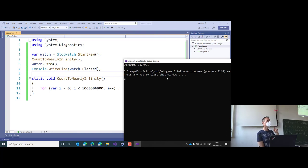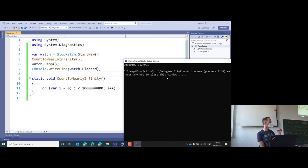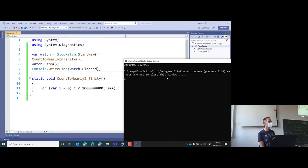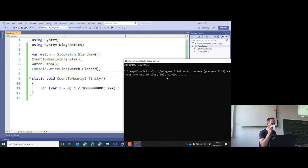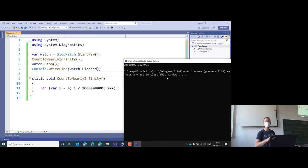By the way, for those who want to become experienced developers: don't use Stopwatch for serious performance measurement. There is a separate project called BenchmarkDotNet — that's what you should use for tight optimization. But for our demo here learning lambdas, Stopwatch is perfect.